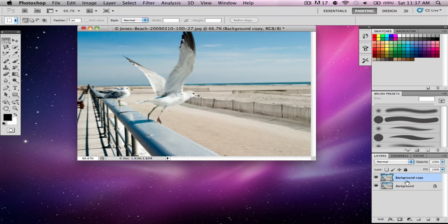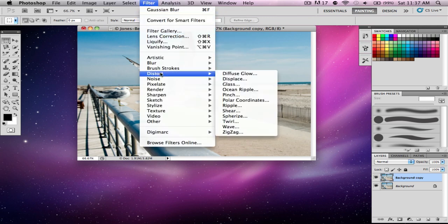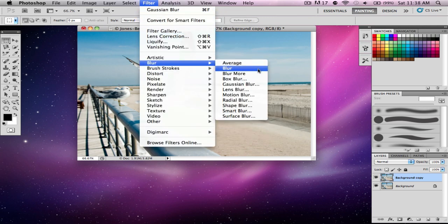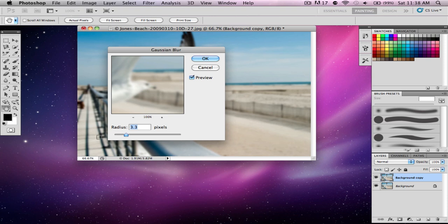While having that layer selected, go to Filter, Blur, Gaussian Blur, and then blur as much as you want.